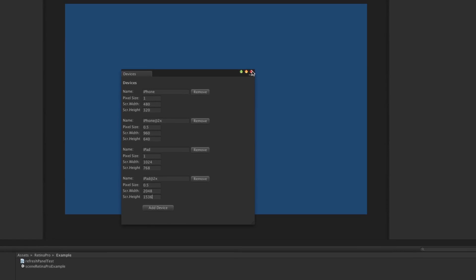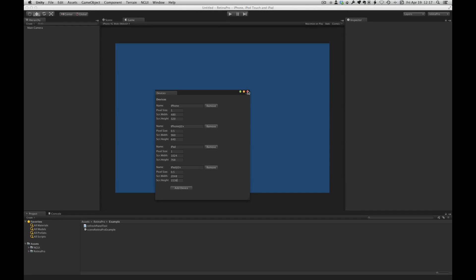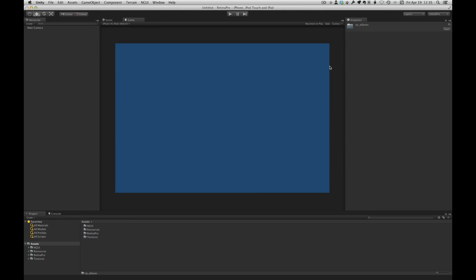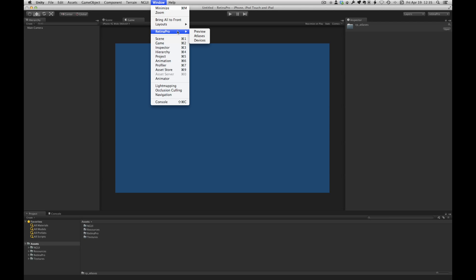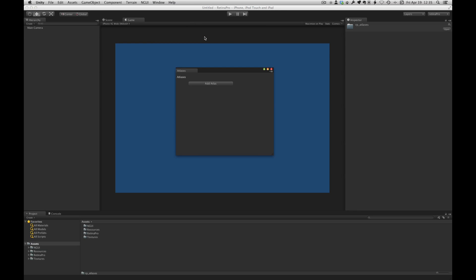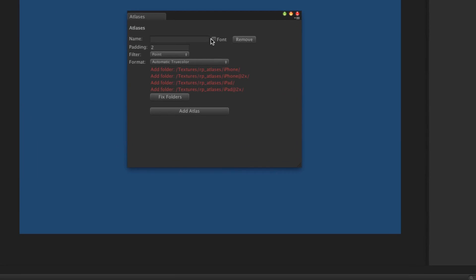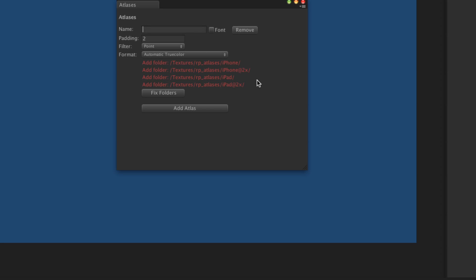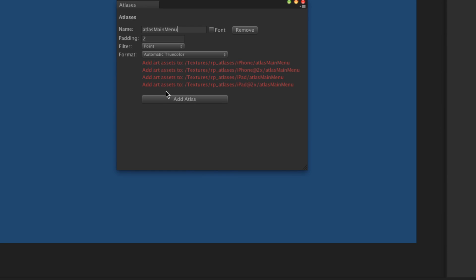Now what we need to do is set up our atlases. Let's bring up the atlas window and we'll add an atlas. These folders are required to store your art files in for each device type. This button allows you to just very easily create those. If you require pixel perfect buttons and or widgets I recommend leaving the filtering at point and the format of the texture to true color for the highest quality.